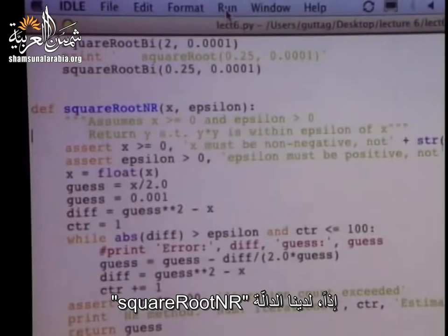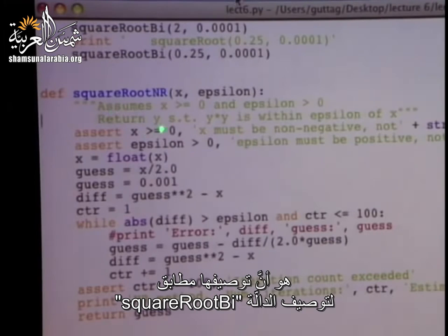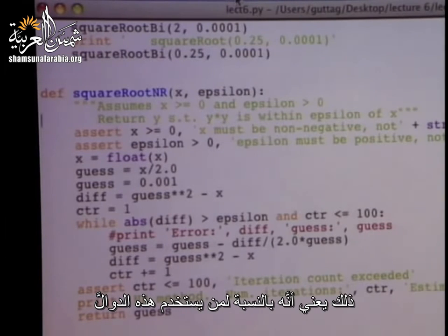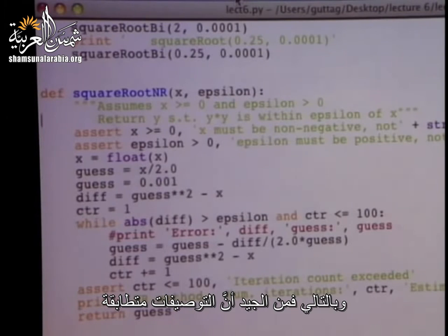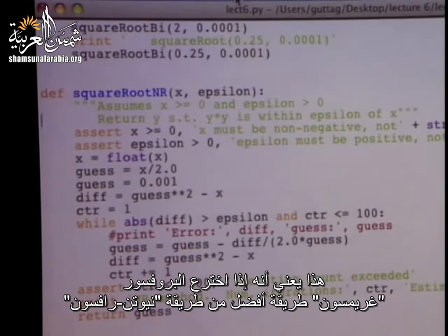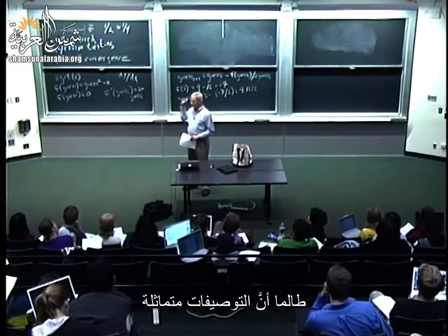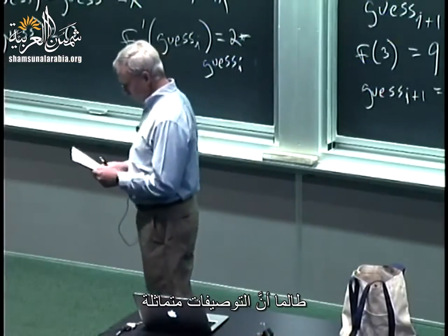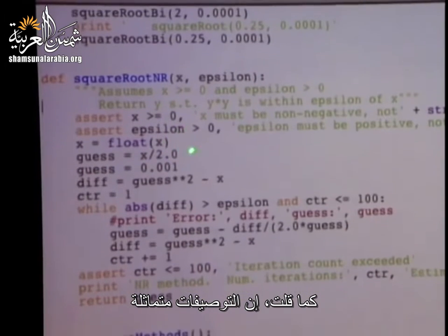We have square root_nr — nr for Newton-Raphson. The first thing I want you to observe is its specification is identical to the specification of square root_bi. What that's telling me is that if you're a user of this, you don't care how it's implemented, you care what it does. Therefore it's fine that the specifications are identical. In fact, it's a good thing, because it means if someday someone invents something better than Newton-Raphson, we can re-implement our square root functions and none of the programs that use it will have to change, as long as the specification is the same.